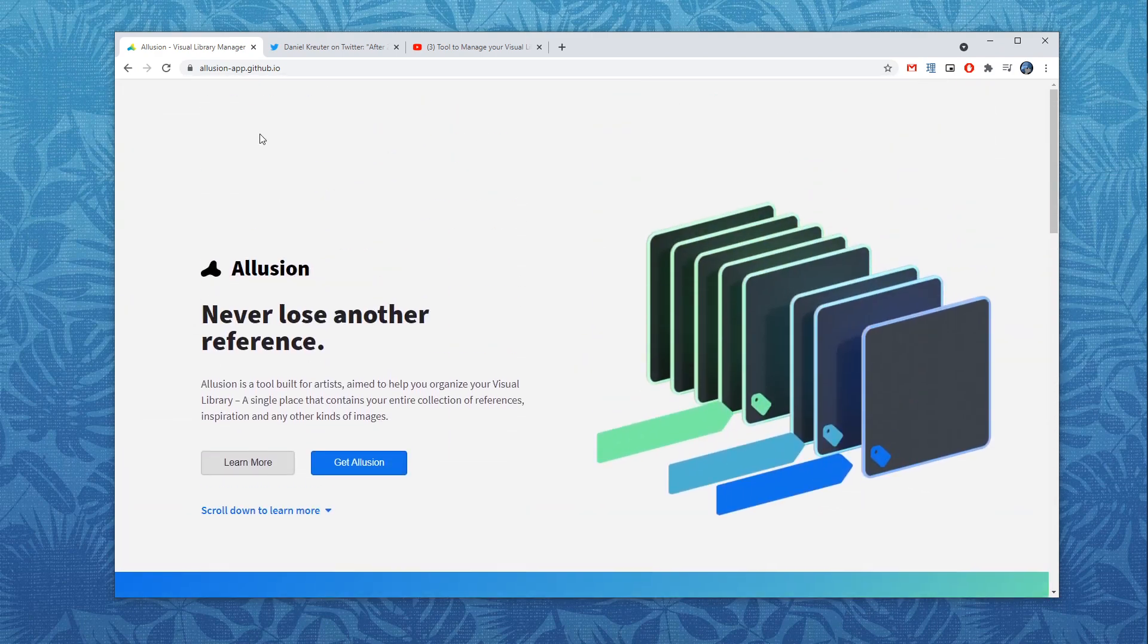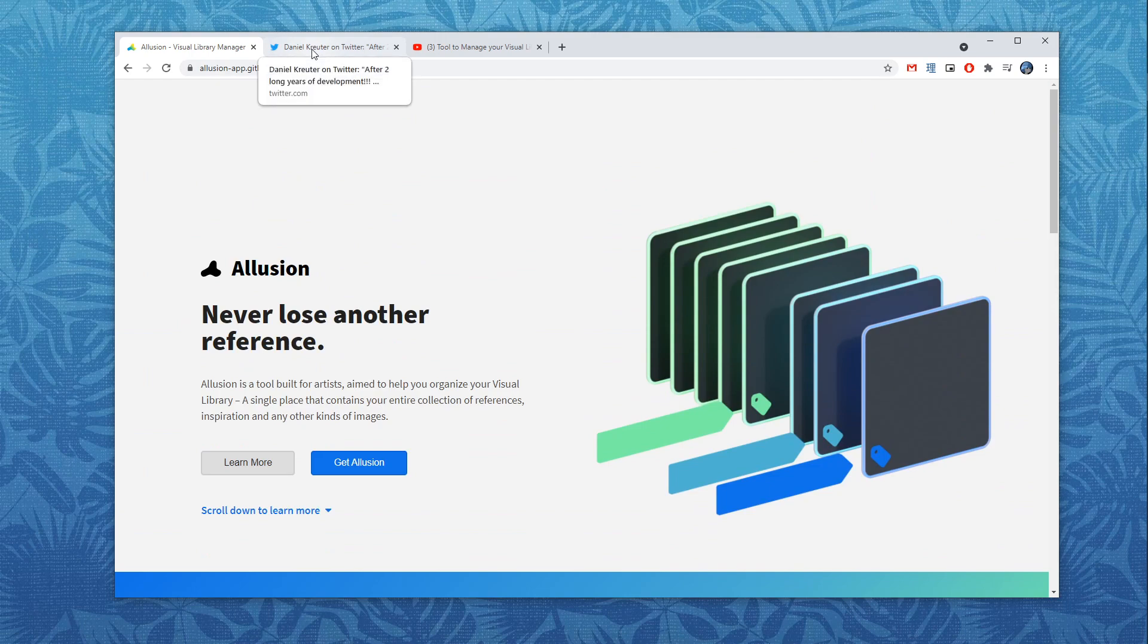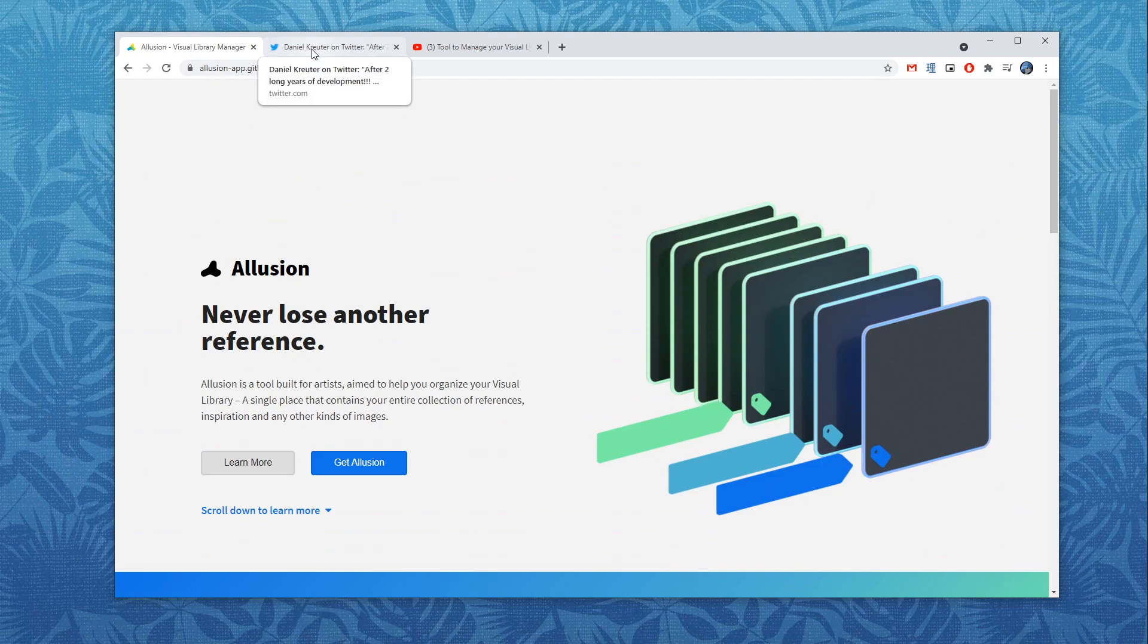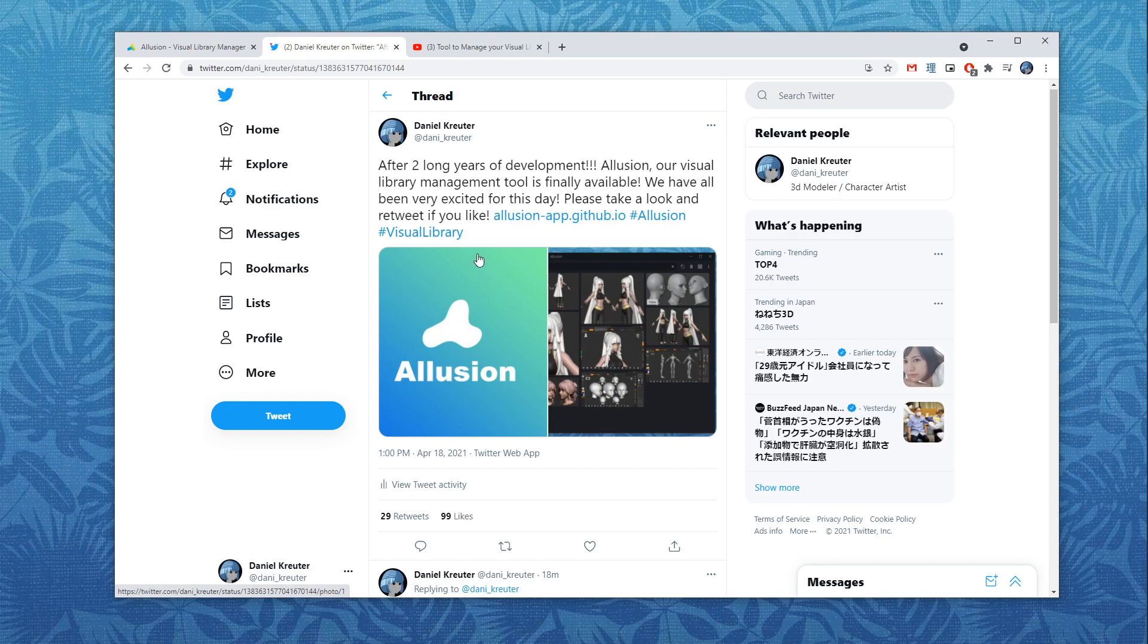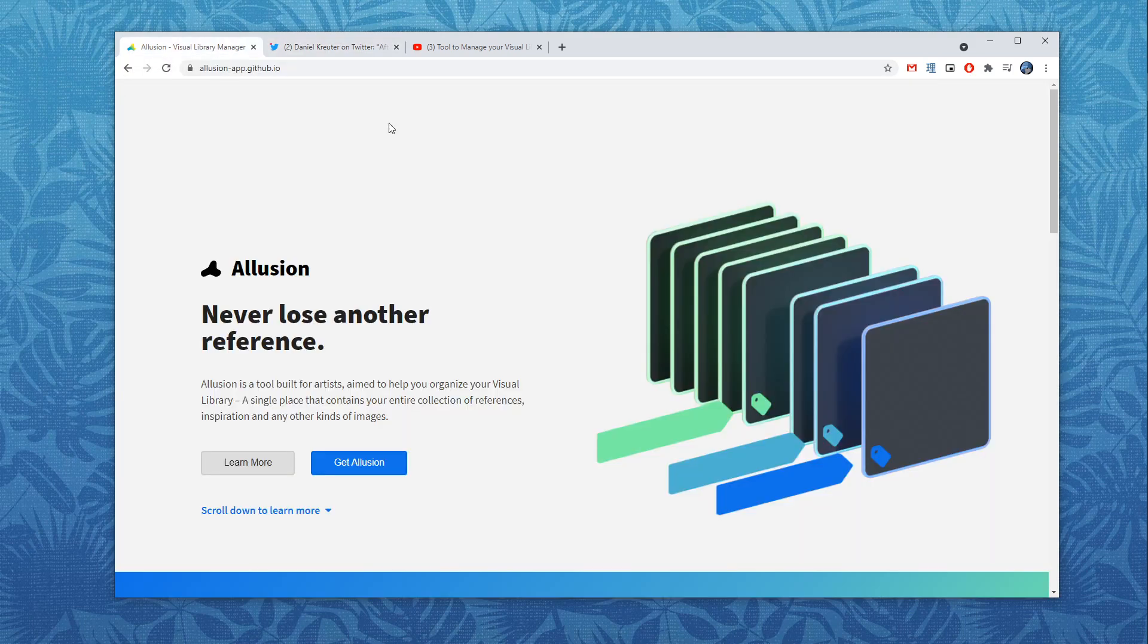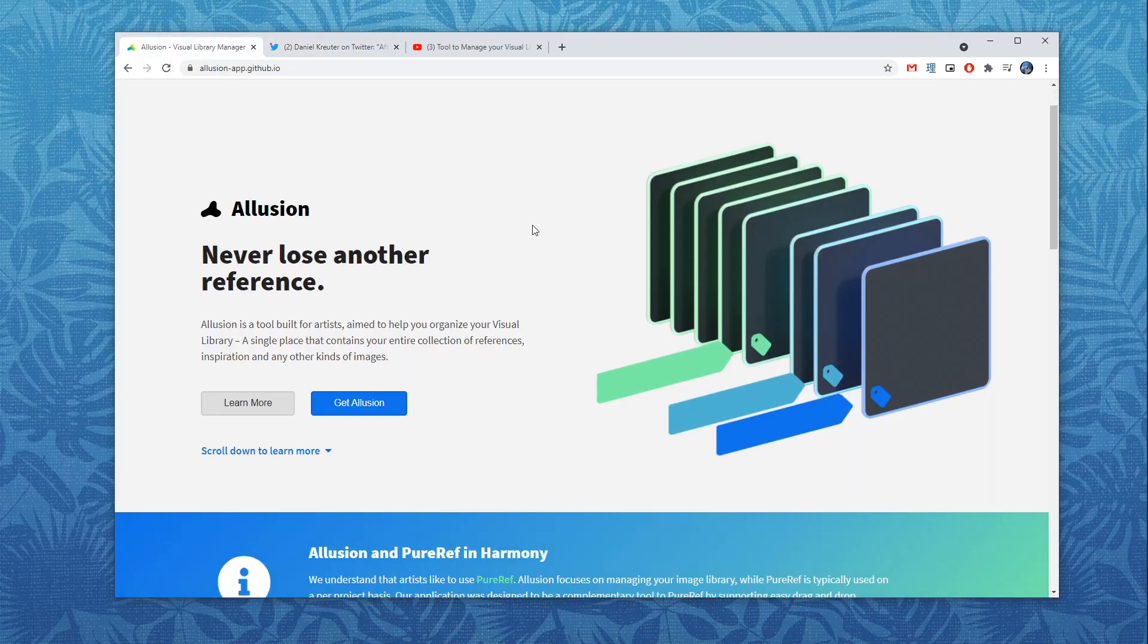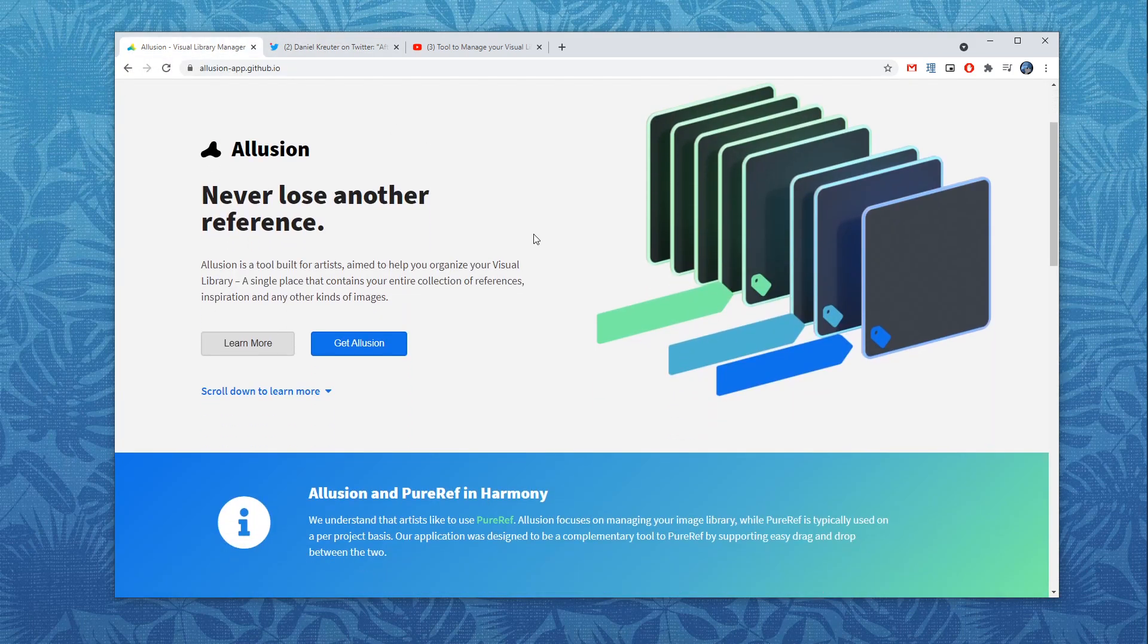So if you want to help me promote this it would mean a lot to us. You can retweet my tweet over there or you can tell your colleagues and friends about our tool. It would be a huge help to us. If you liked it consider it.